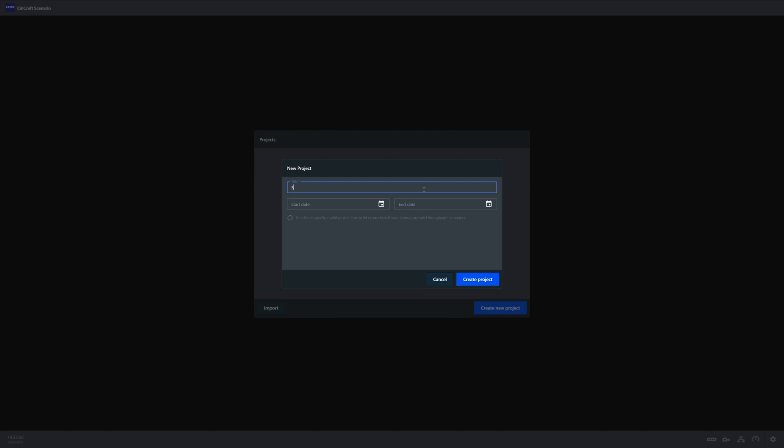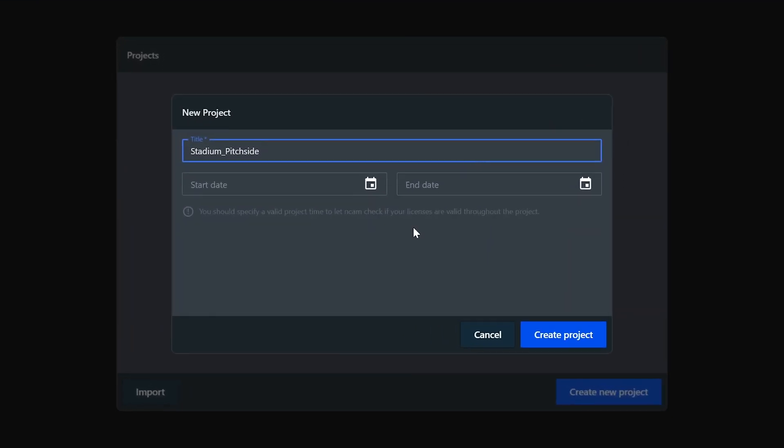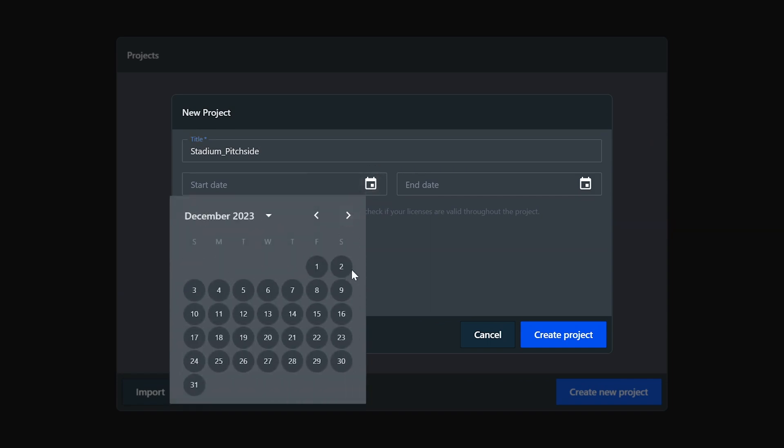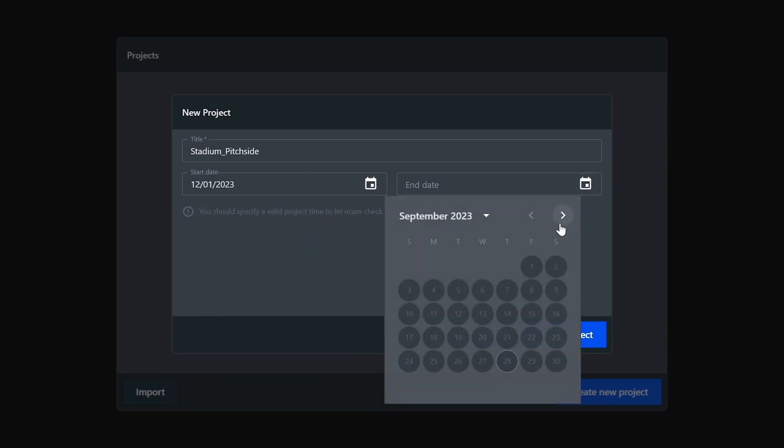All we're really doing here is giving the project a name as well as a start and end date. These dates are used to check that any licenses that you have are active and will last until the end of your production.